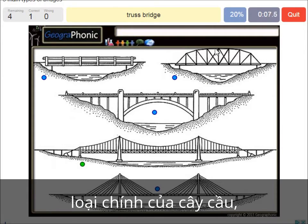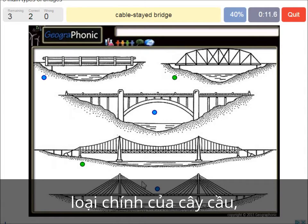A truss bridge — that's what we see here. A cable-stayed bridge — that's this one.